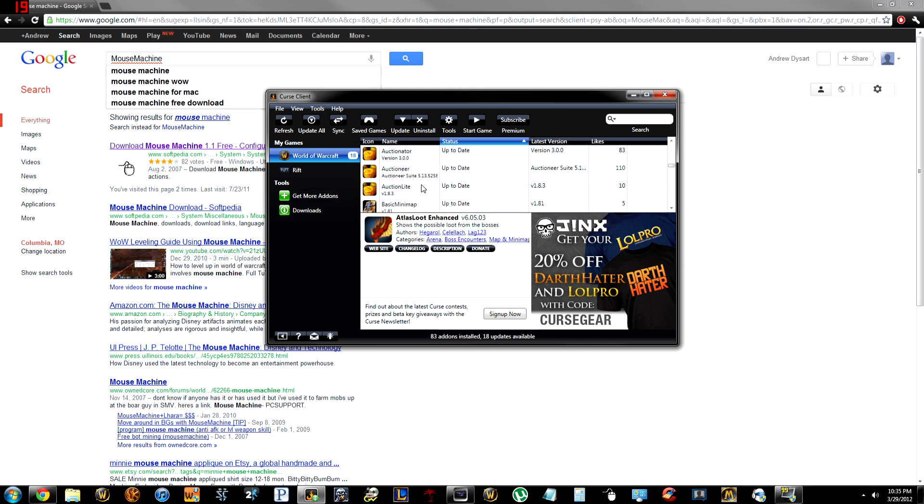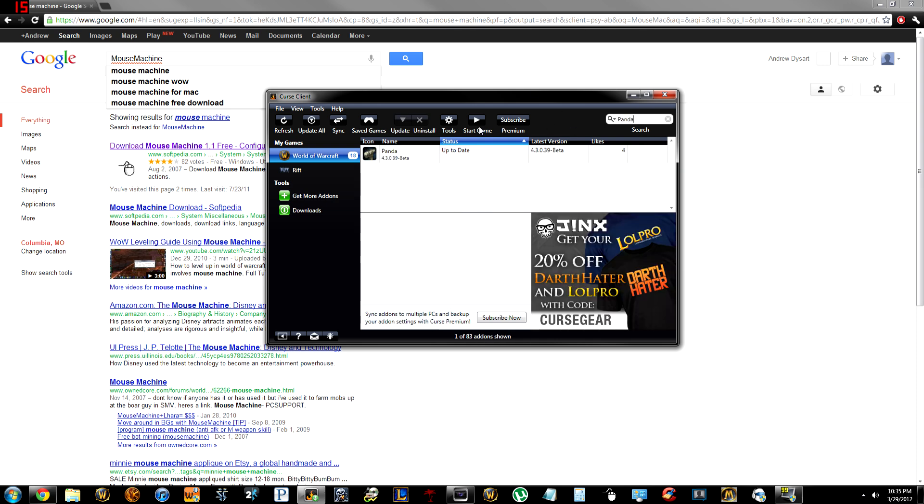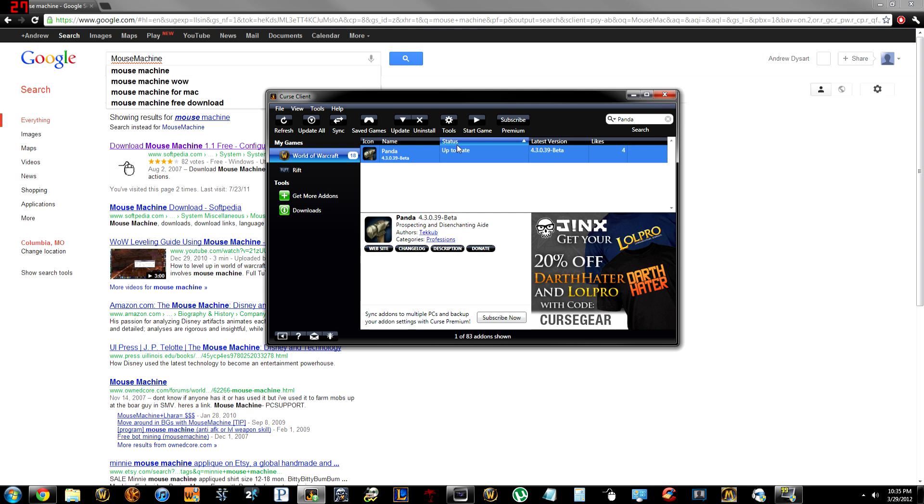Then yes I have a lot of outdated addons. I don't care, they work. So you want to download Panda. P-A-N-D-A. Up to date, yes. Download that. That simple.